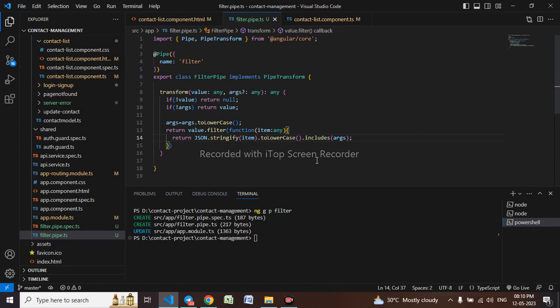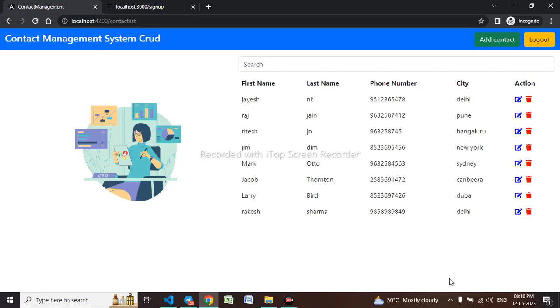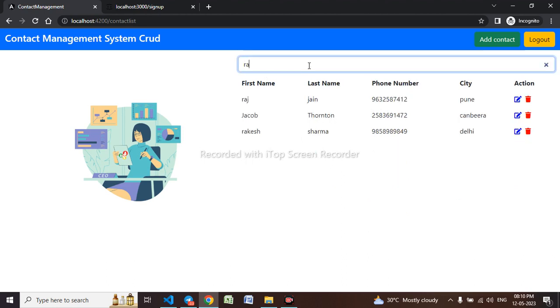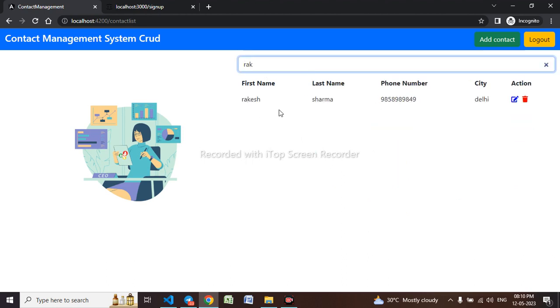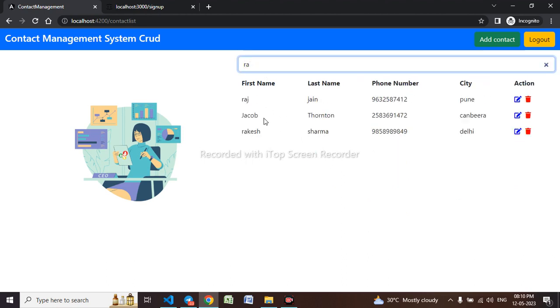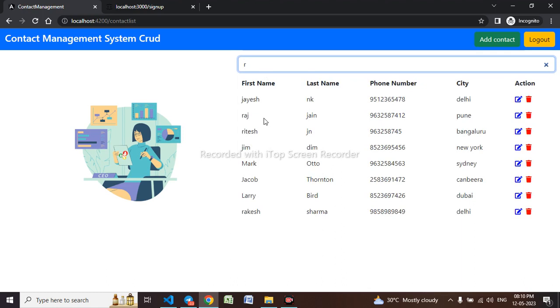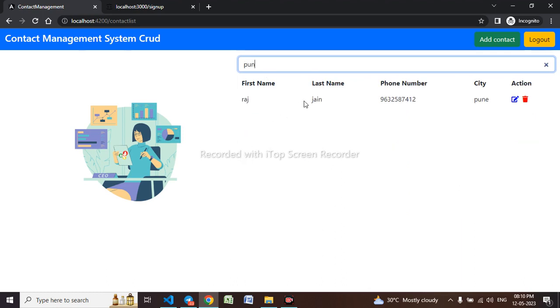Let us check. If I want to find Rakesh in the search box, I will type Rakesh. You can see the search filter is working. If I want to type any city like Pune, you can see Pune is coming.